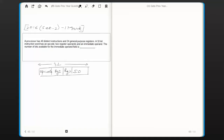What is an immediate operand? The value is part of the instruction itself. For example, consider: add r1, r2, 4 — where r1 and r2 are register operands and 4 is an immediate operand.